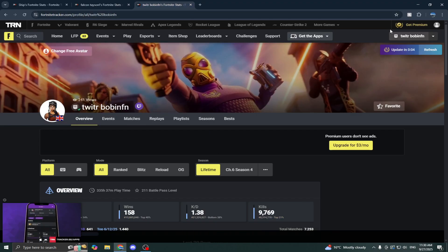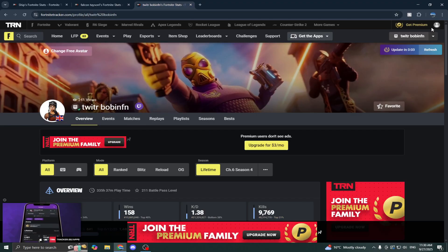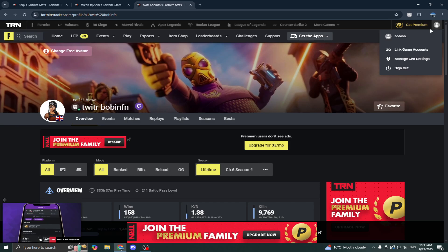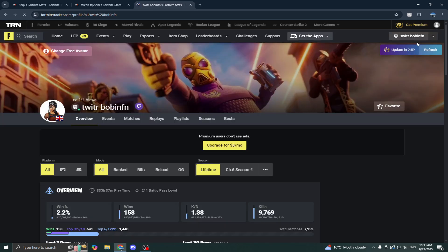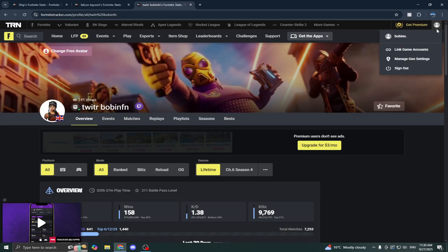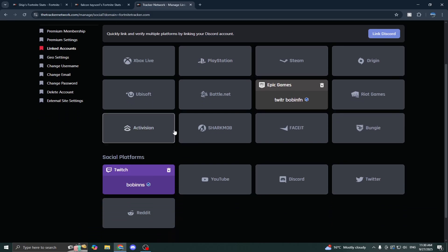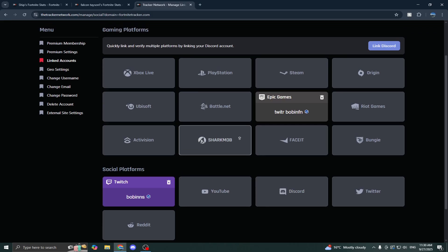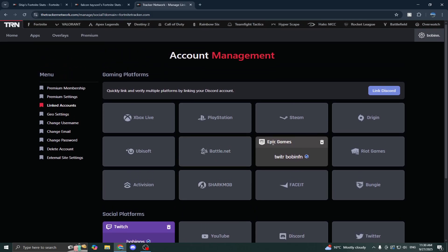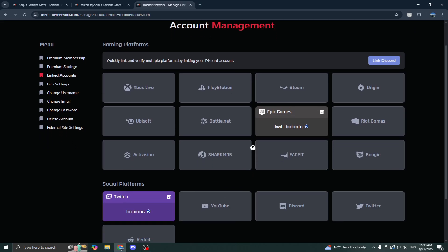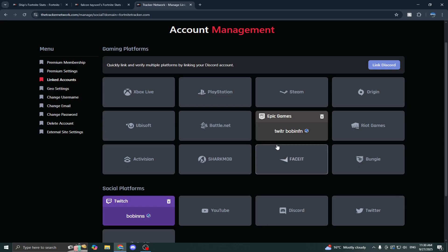You just want to make an account. As you can see, it's my account here, and you just want to click on link to game accounts. This is the first step, the basic one. If you just want to link any socials here, you've got Twitter, YouTube, Discord. Of course, link your Epic Games account. I'll show you guys what this does later.